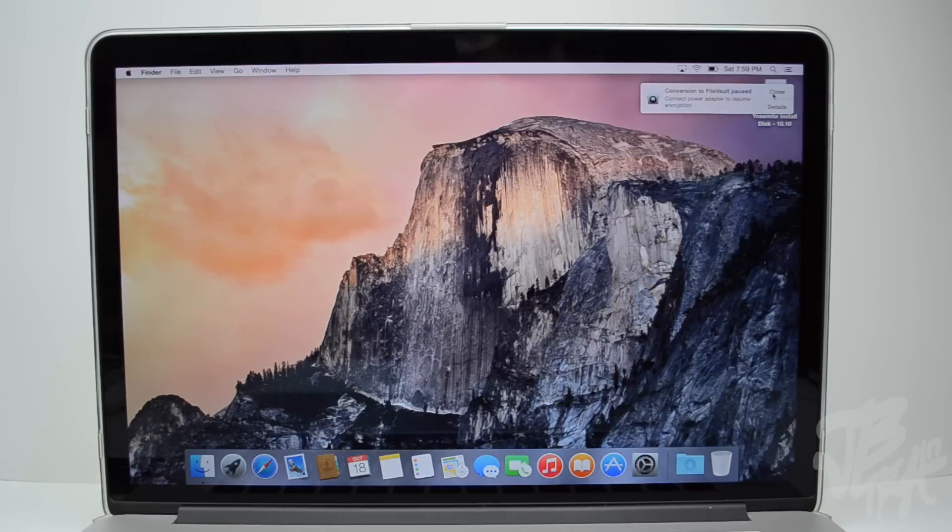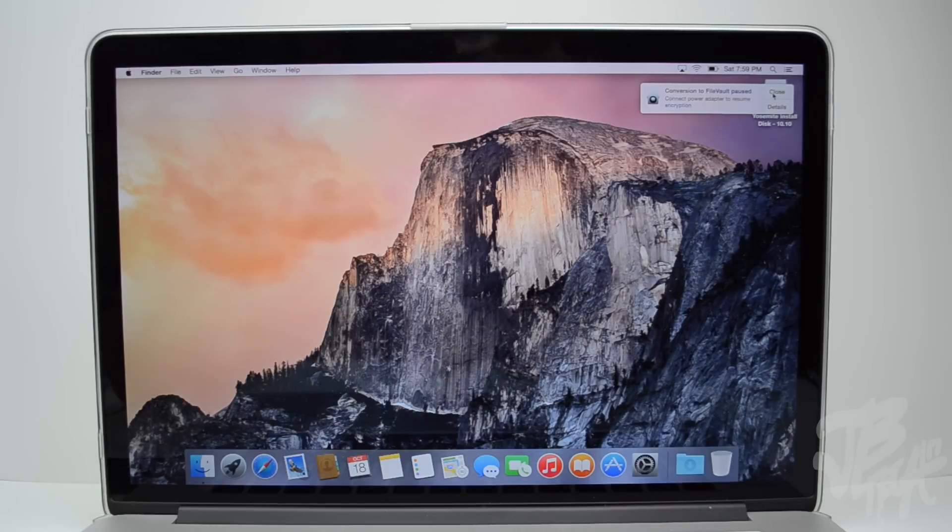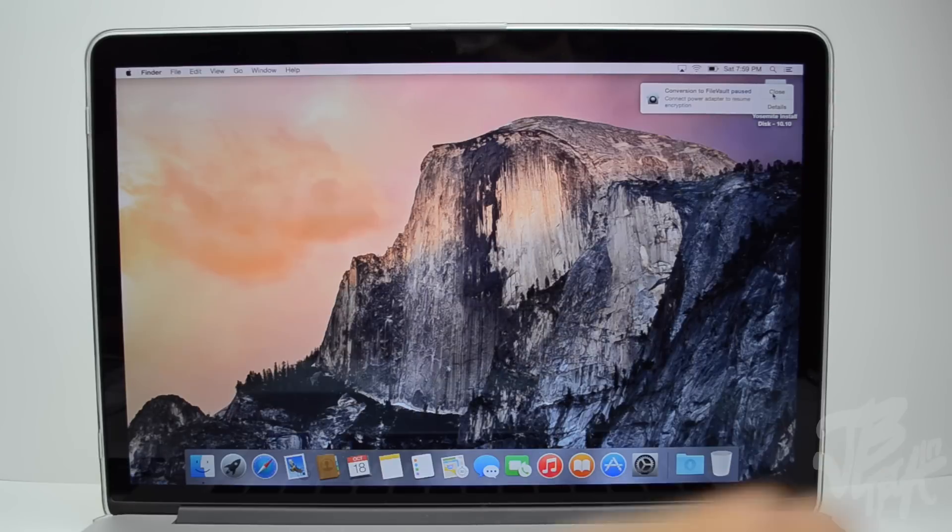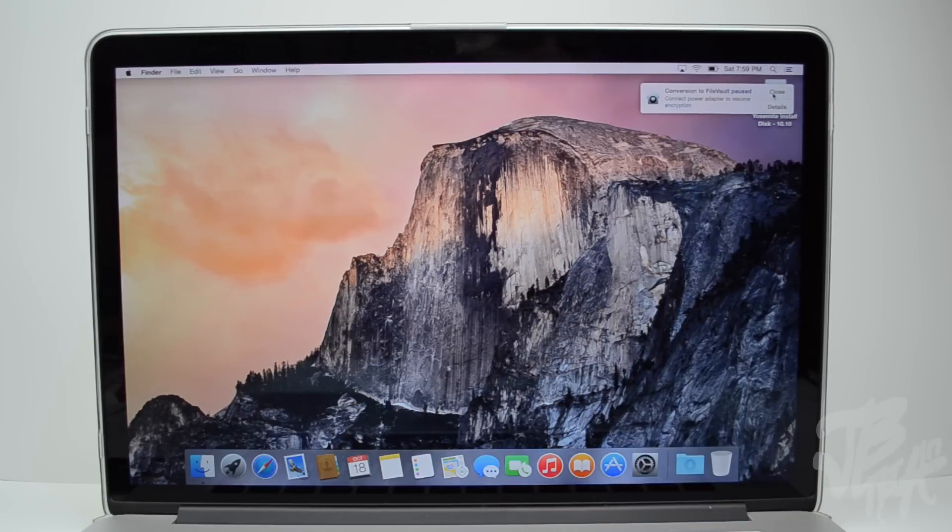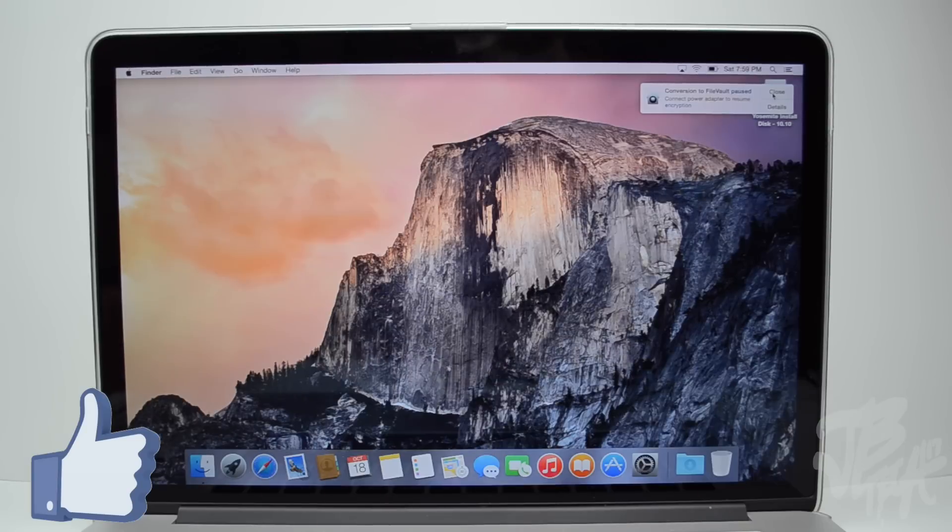Now if you want to see a future video on some of my top OS 10 Yosemite features, leave a like on this video and also leave a comment down below if you'd like to see that.